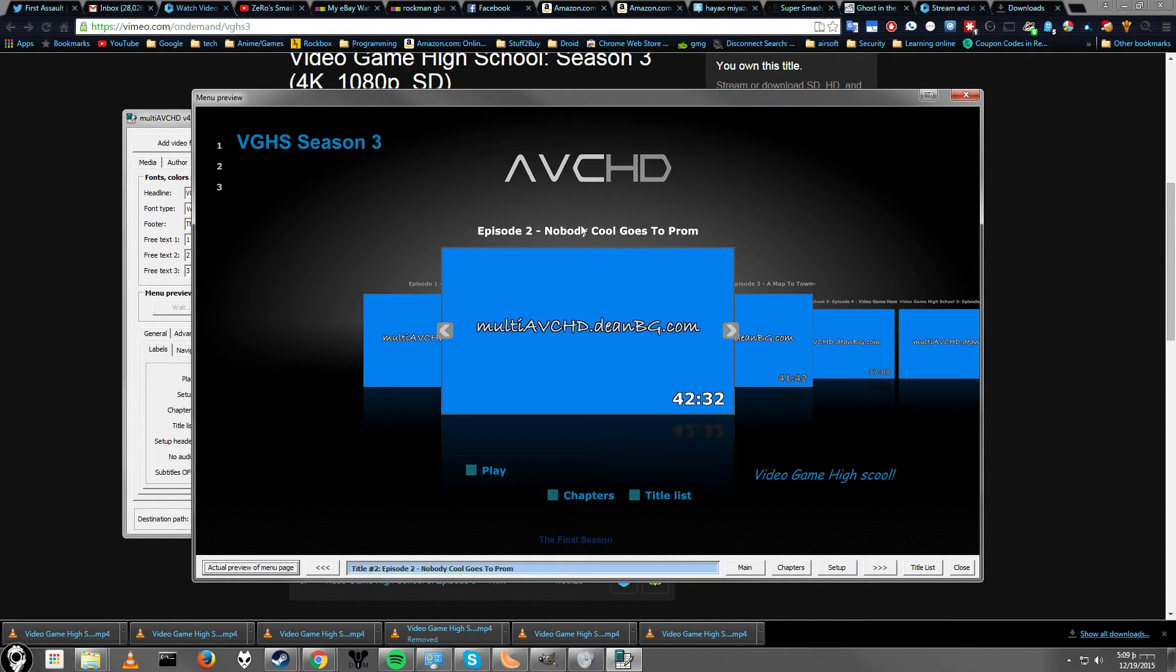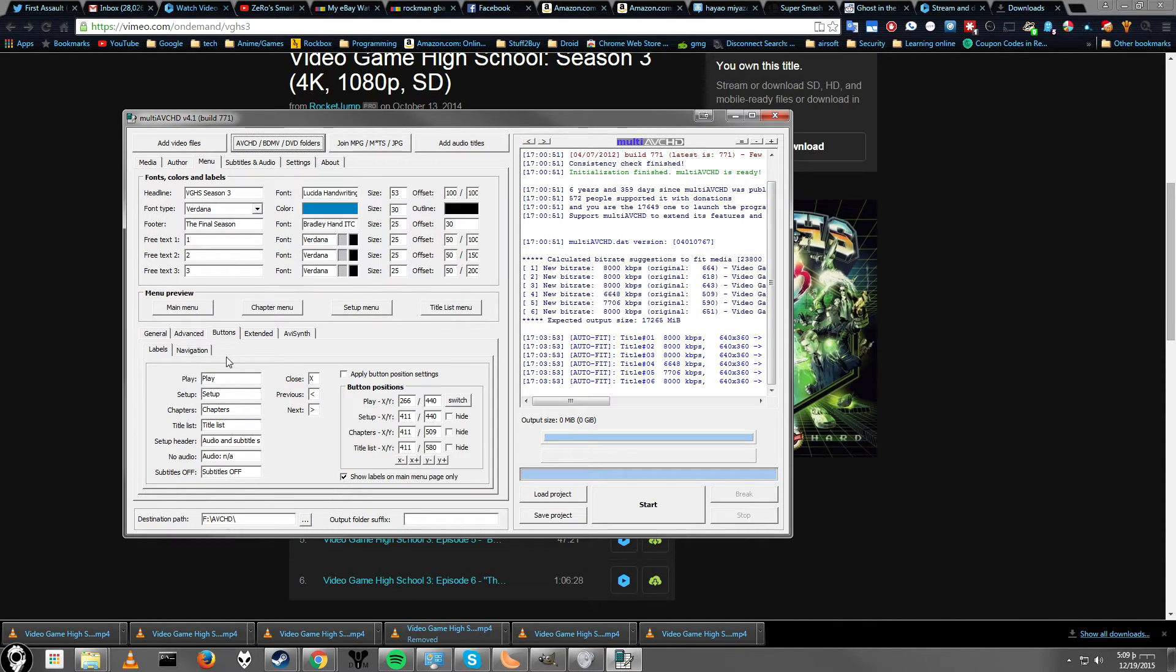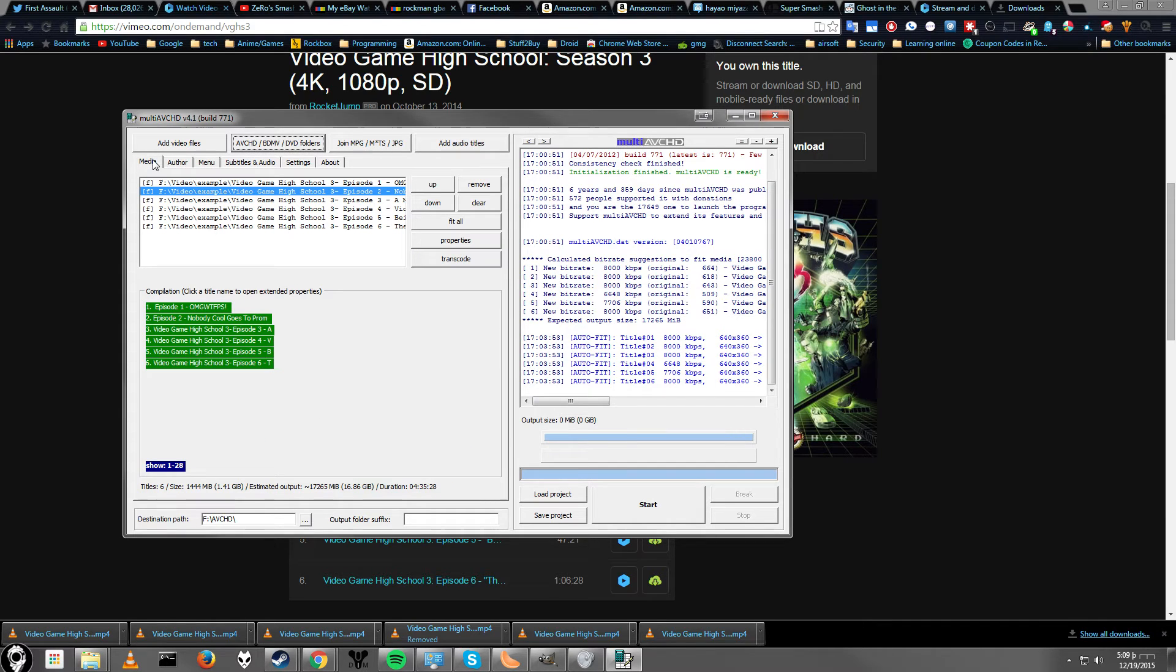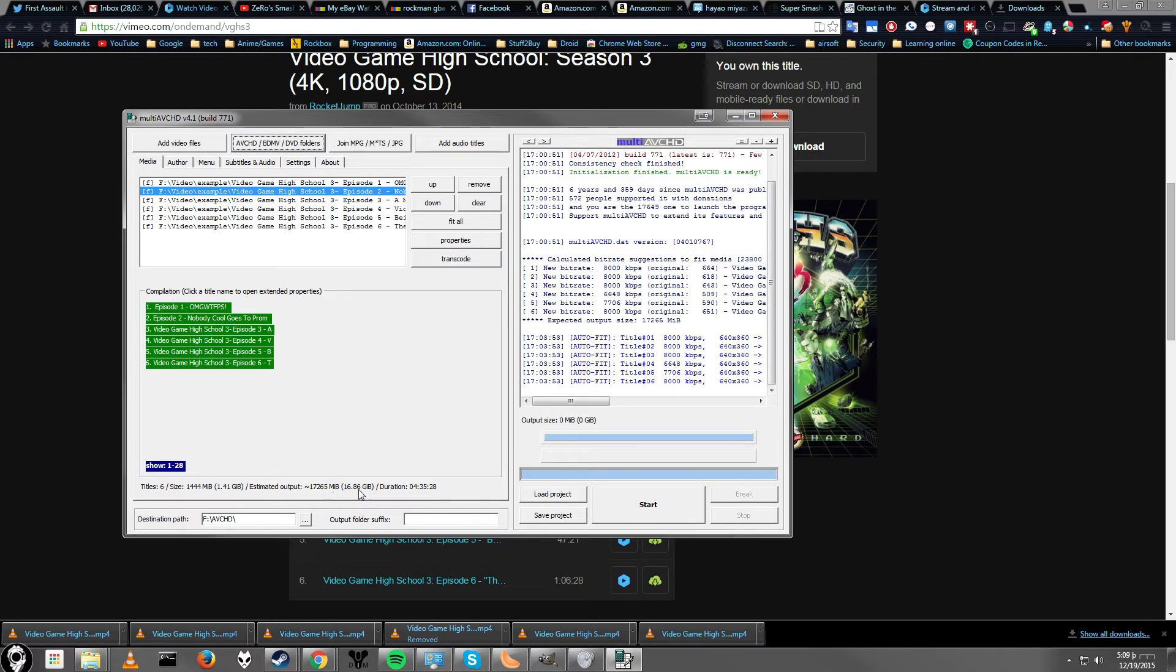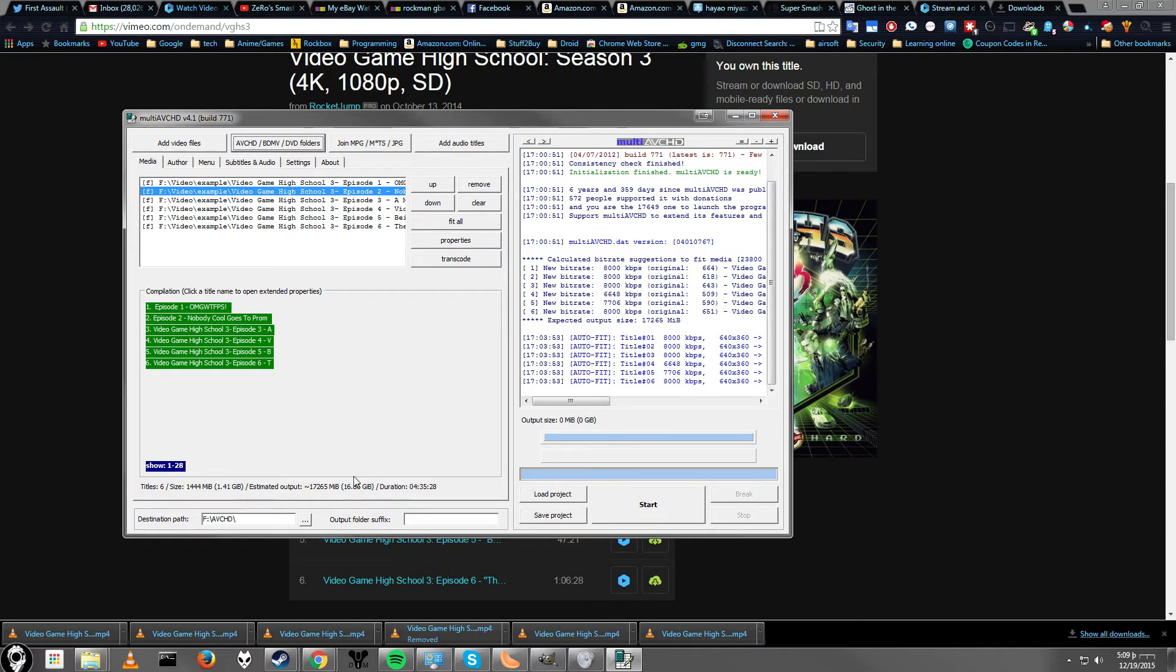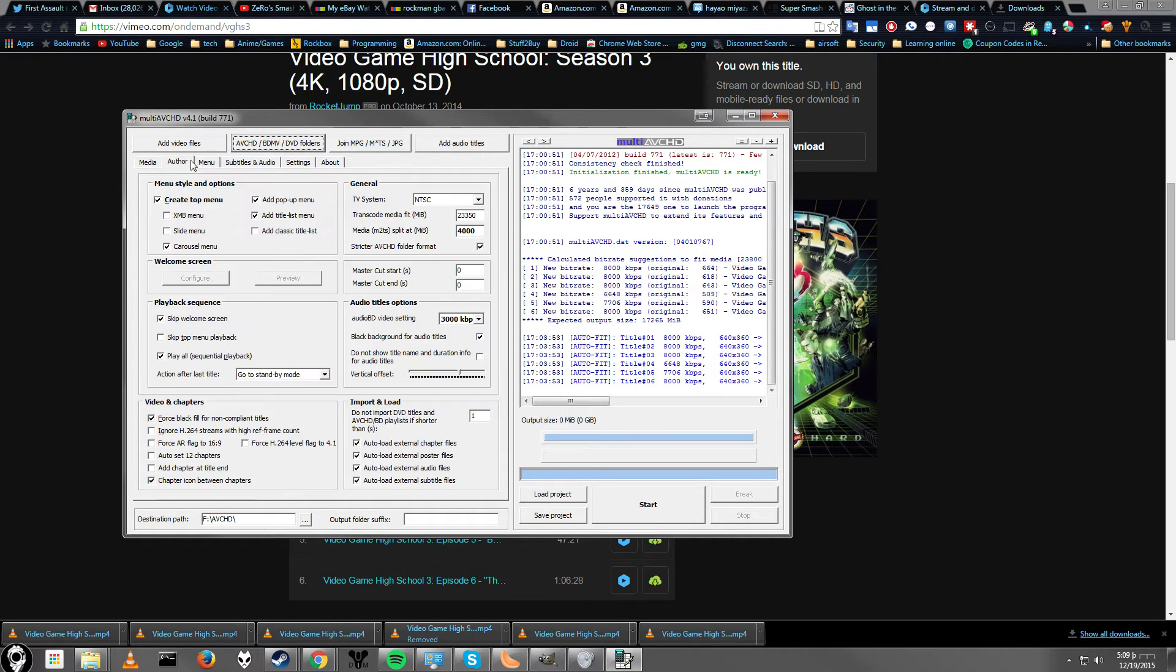Alright, so once you have all this in, you're technically good to go. You have your bitrate set up. You said fill up the disk. So, as you can see now, even with all the settings up, we're only up to 16 gigabytes. So, we should still have a tiny bit of space left on our disk. But that's still fine.